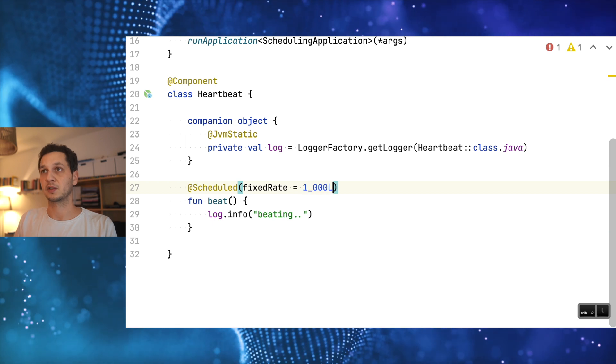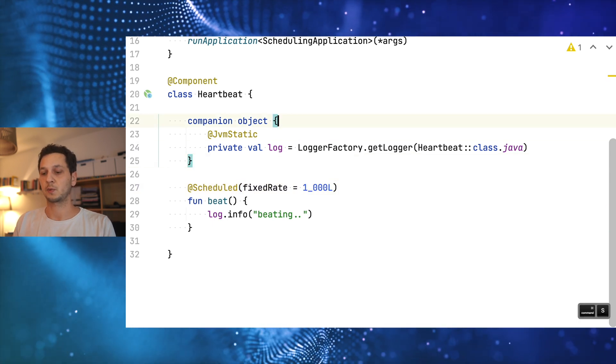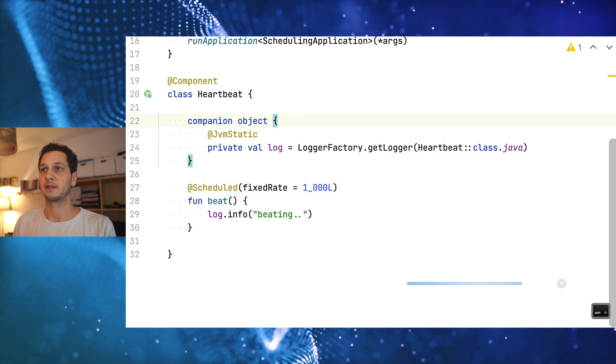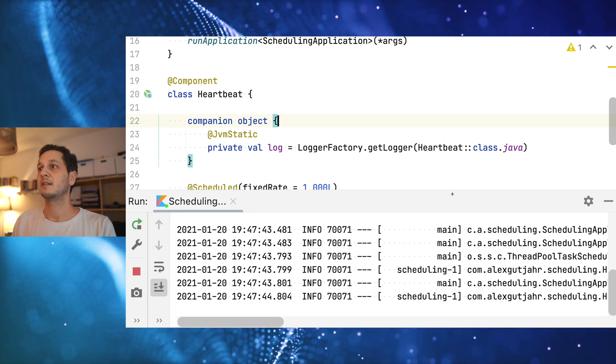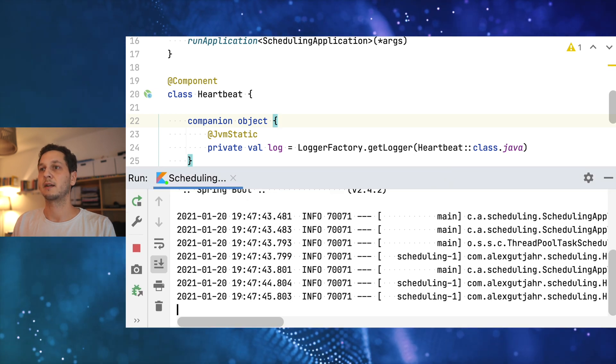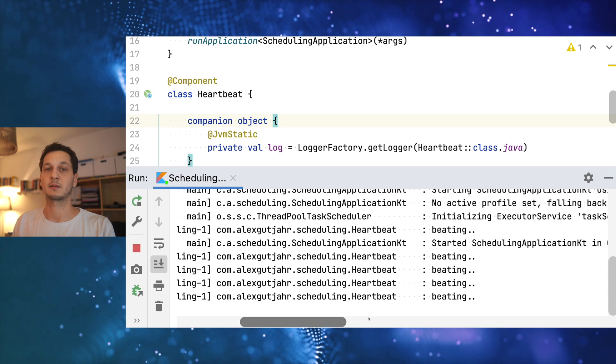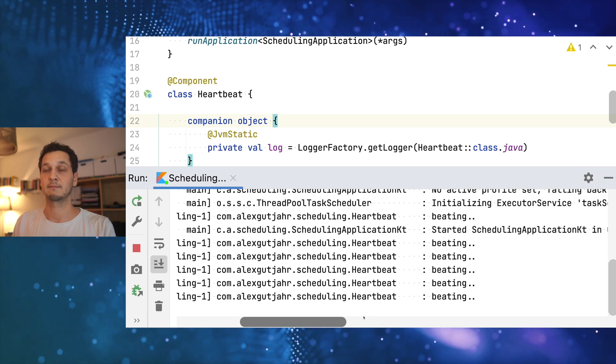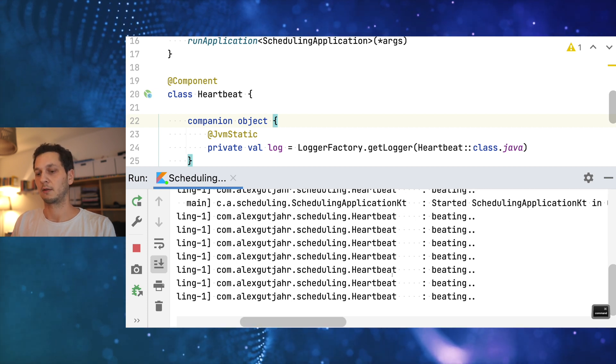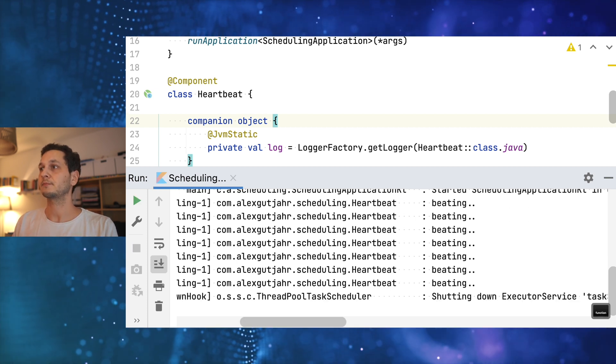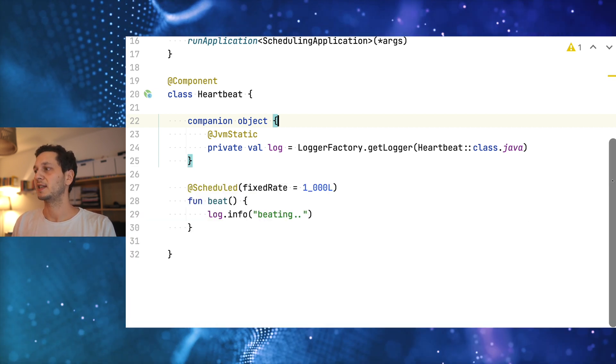Both can be useful but let's just start with fixed rate and do this every second. So if all goes well, if I just run this now we should see the heartbeat at every second and we can already see that it's working. That was pretty simple.